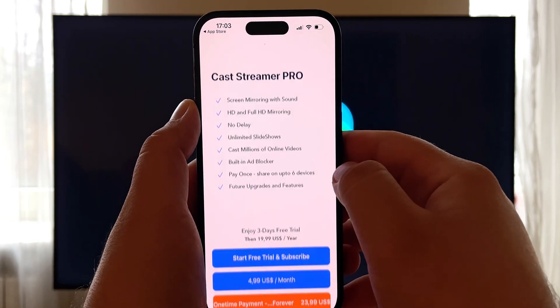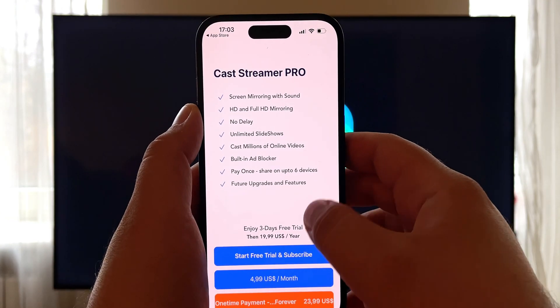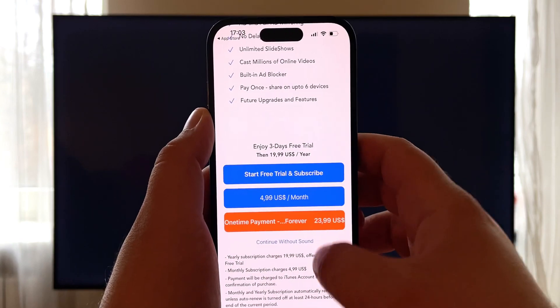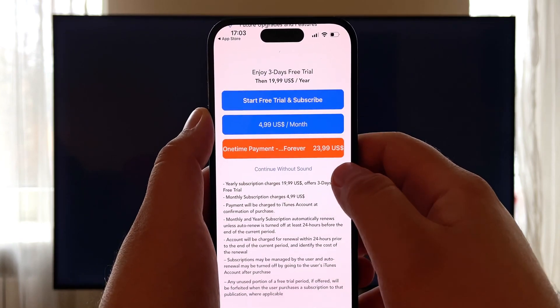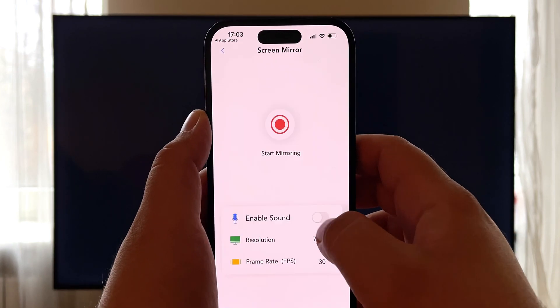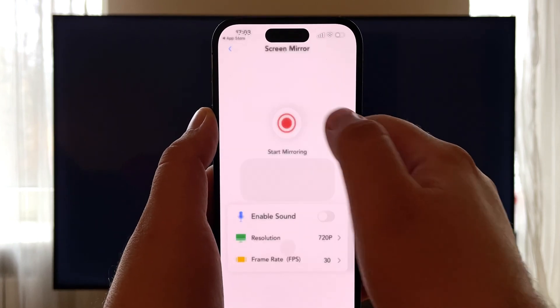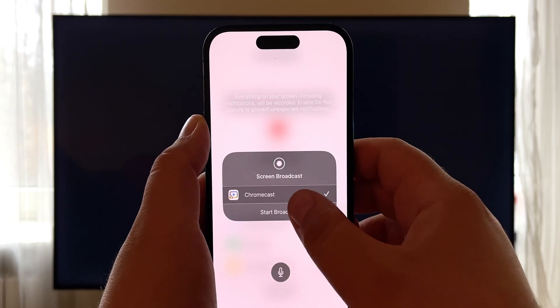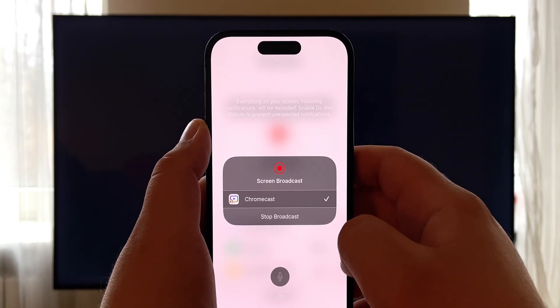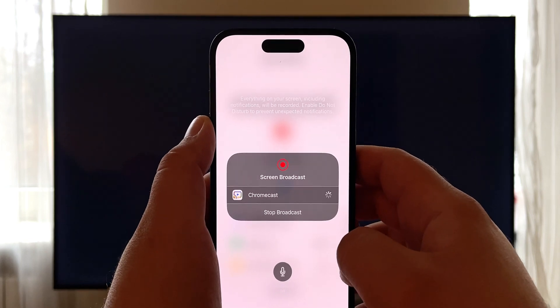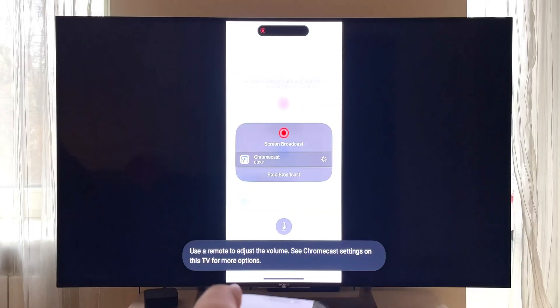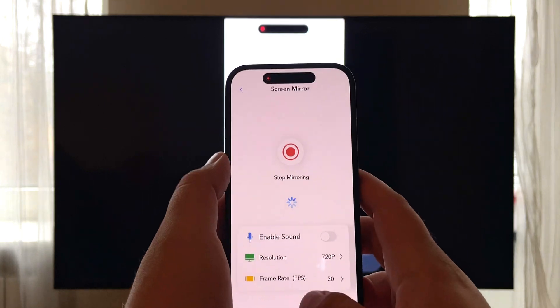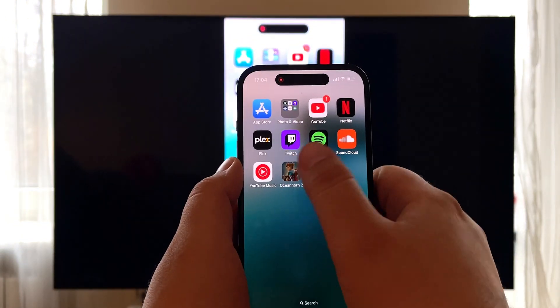You will see a pop-up with a suggestion to buy the full version. But I suggest using up the 3-day trial first. Note that the free trial can only mirror without sound. Go to Start Mirroring and press Start Broadcast. Now the screen of your iPhone is being shown on the TV. You can use this to play games, give presentations, show off photos, and much more.